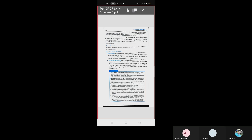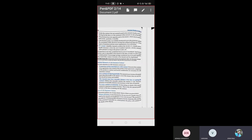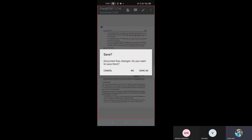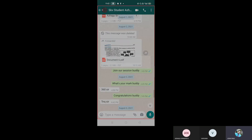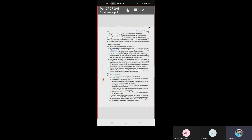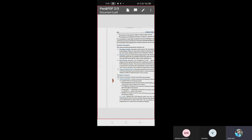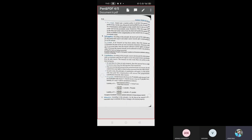For fire and marine insurance, if the same subject matter is insured with more than one insurer, the insured can claim the loss from each insurer. However, the total claim cannot exceed the amount of actual loss. This principle was already discussed with a suitable example.